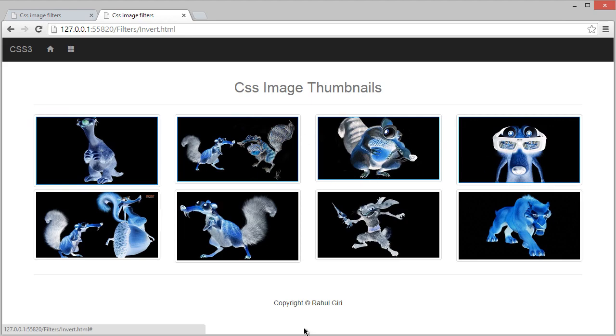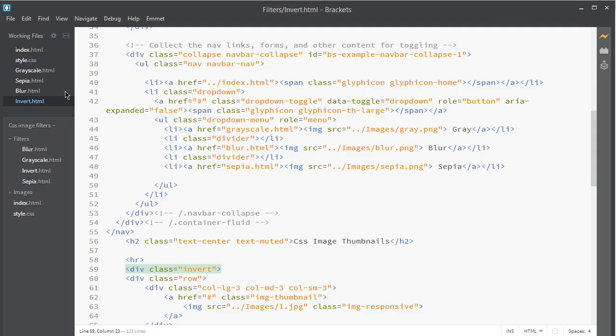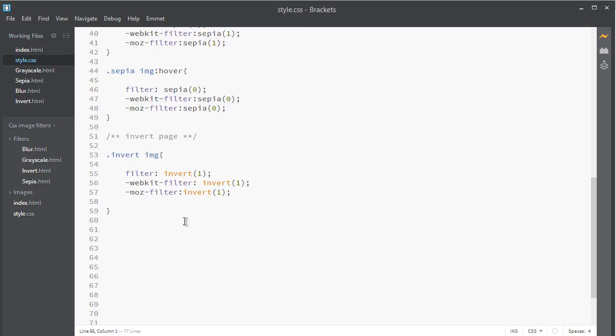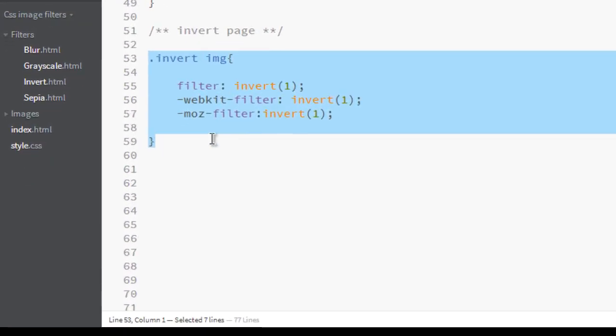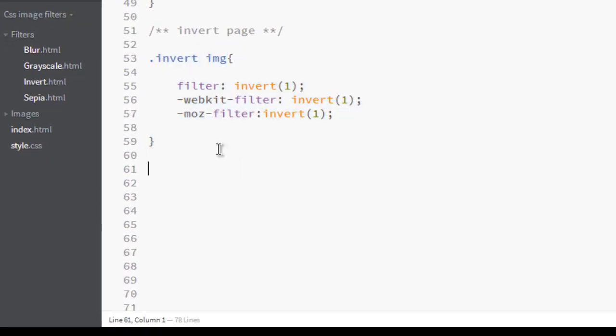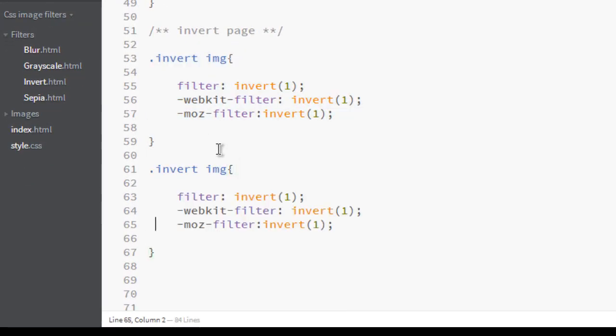Let's go back to our editor and go to our style page and let's make it normal on hover. So go here, hover, and make it zero.